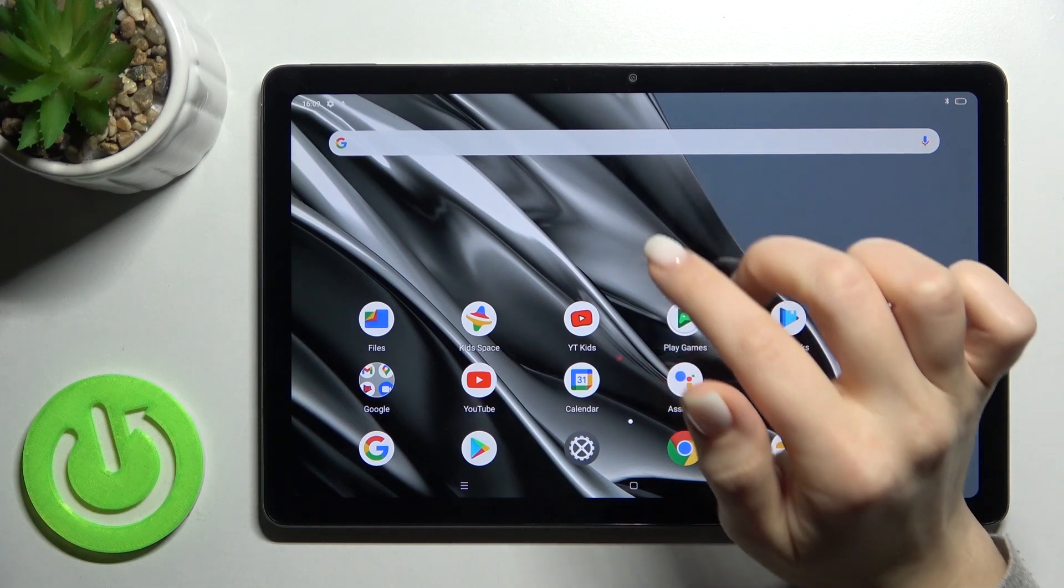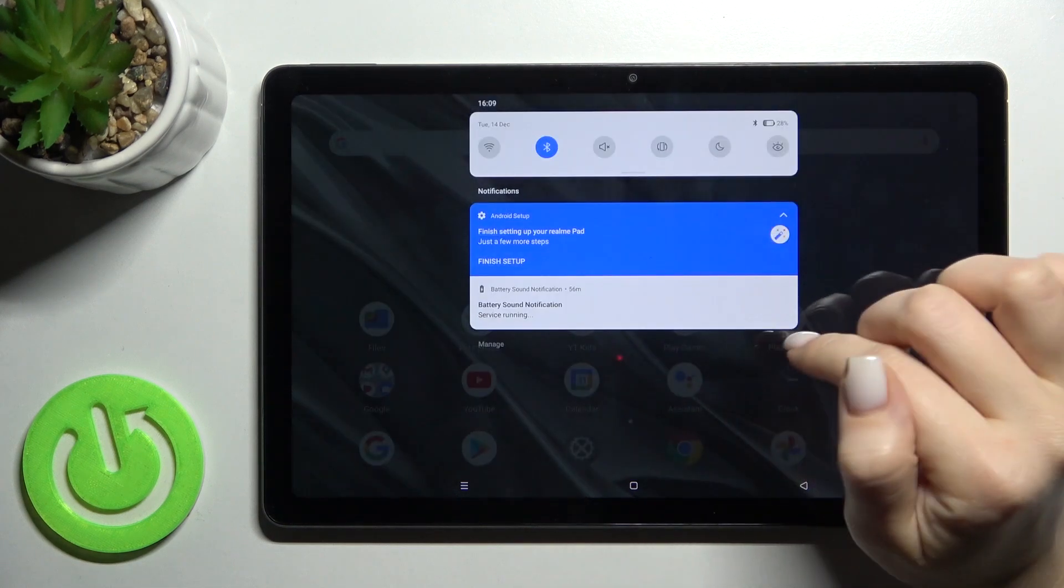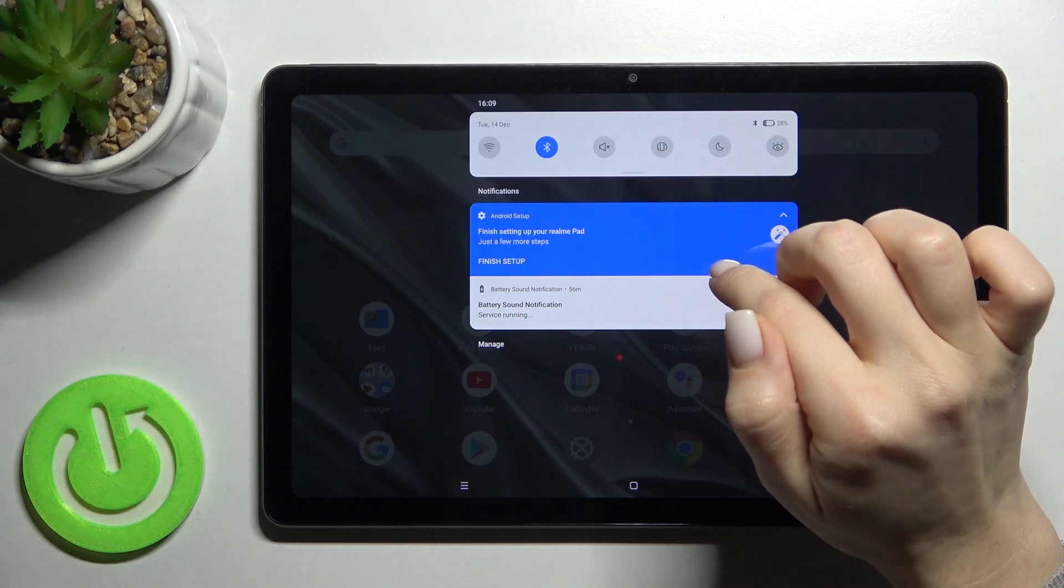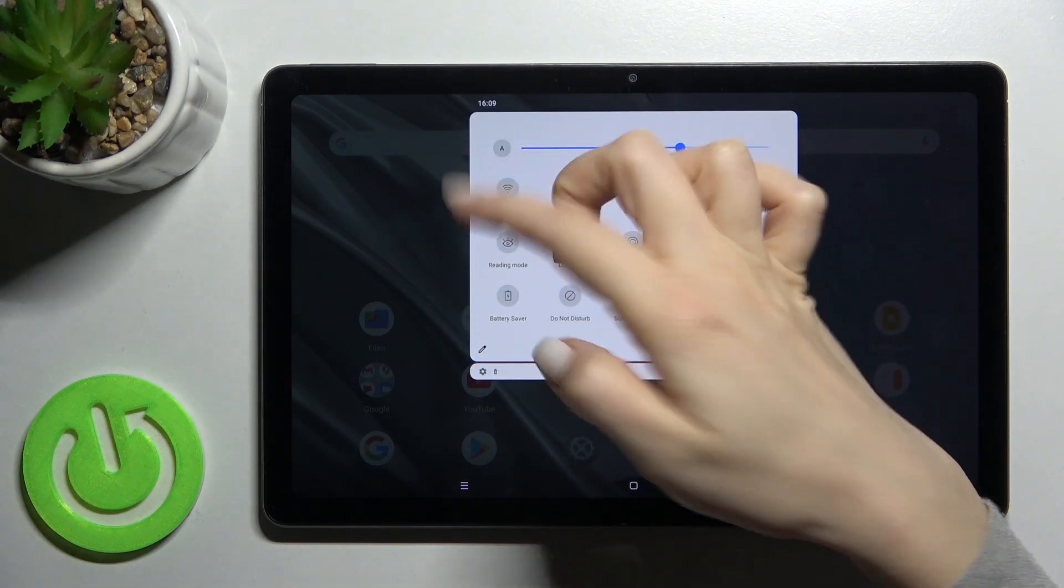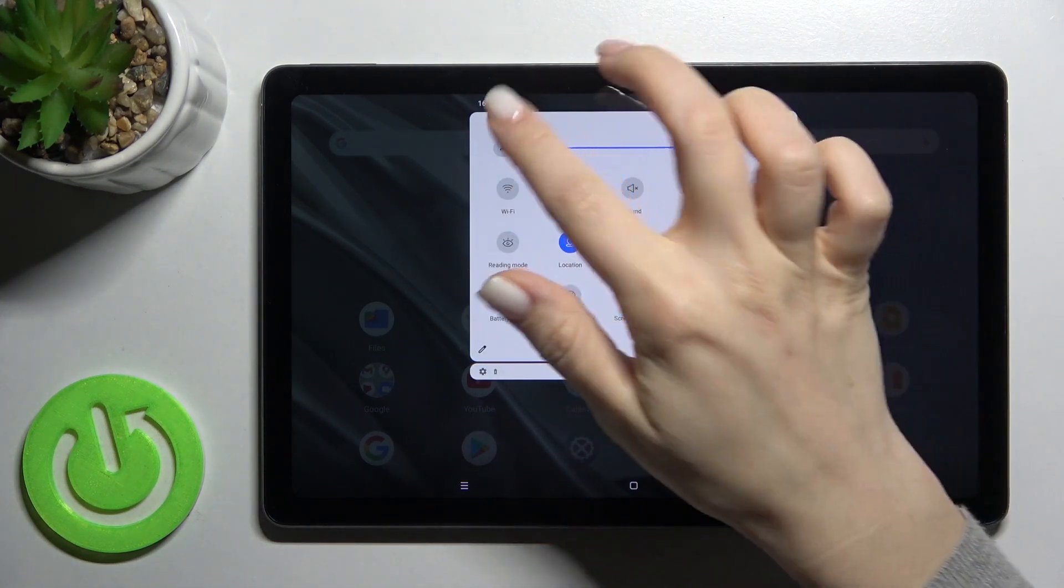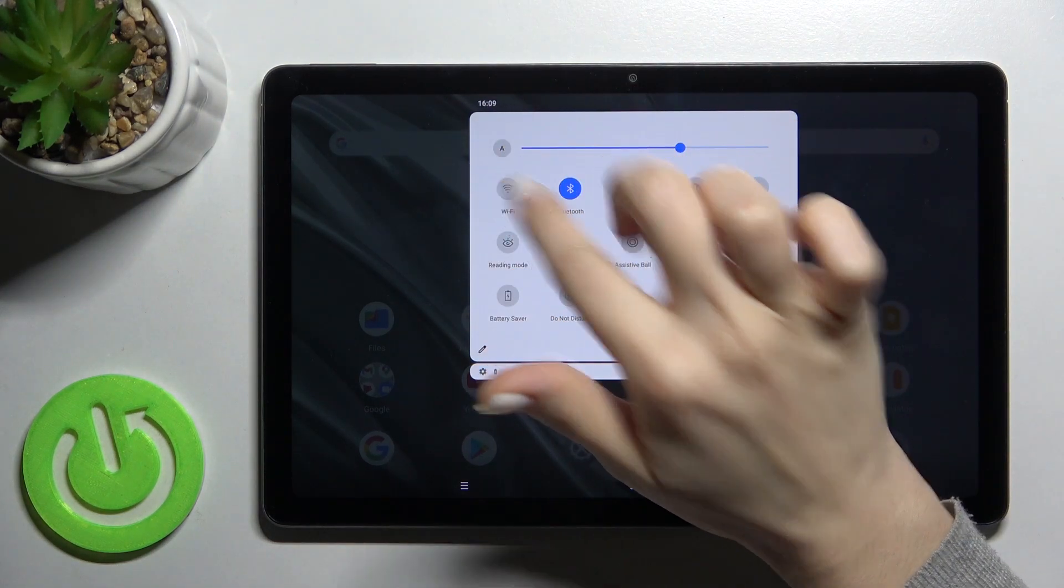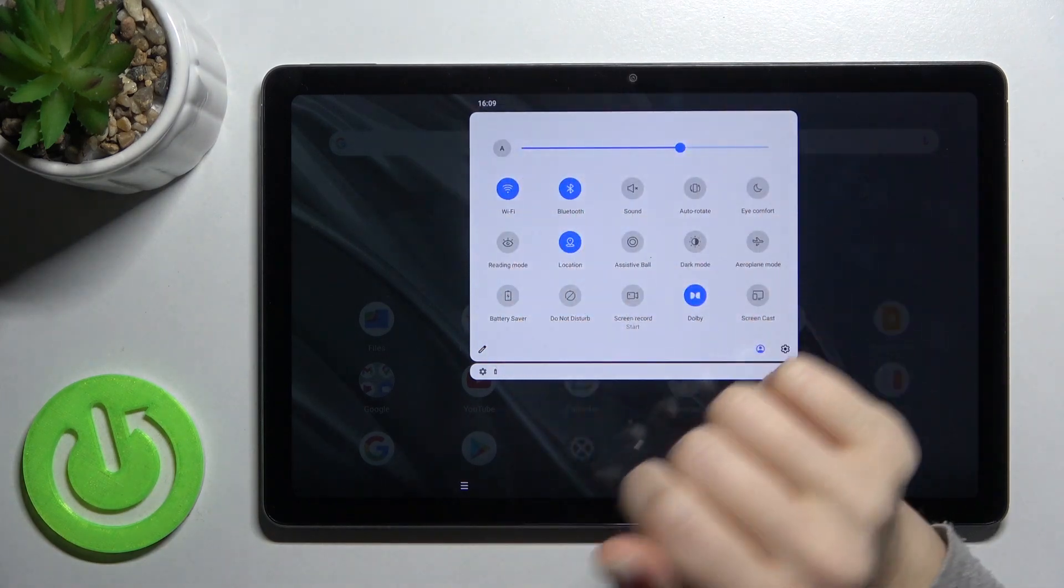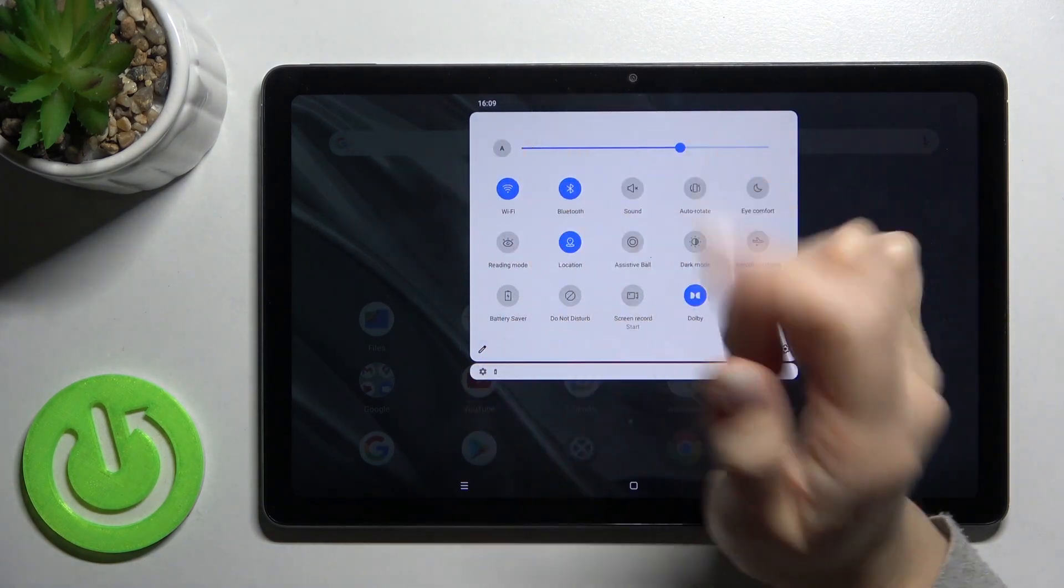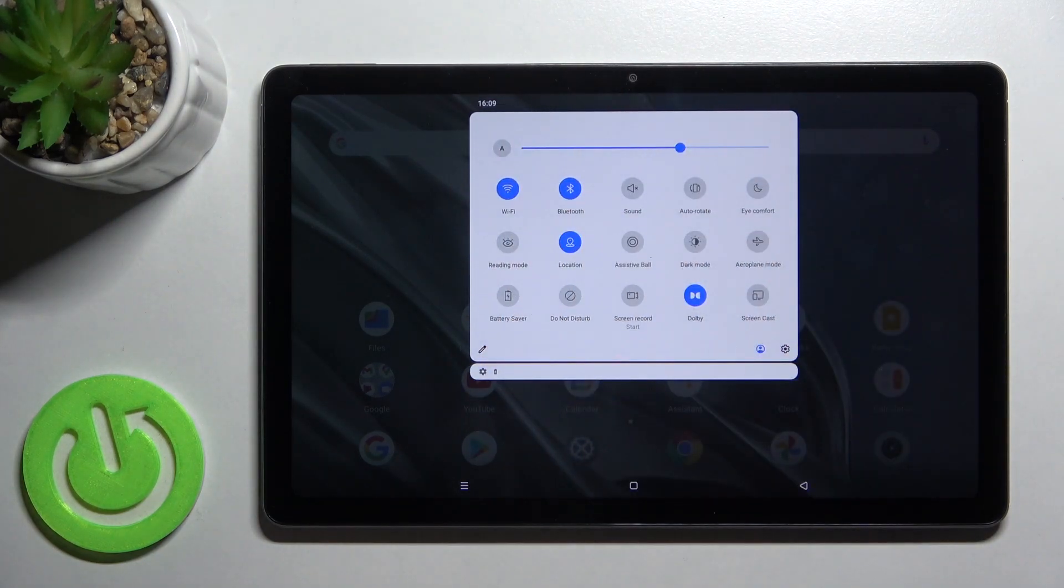First, go to the notification bar where you'll see the Wi-Fi icon. Tap once on the icon. As you can see, the icon turns blue, which means you've enabled the Wi-Fi option.